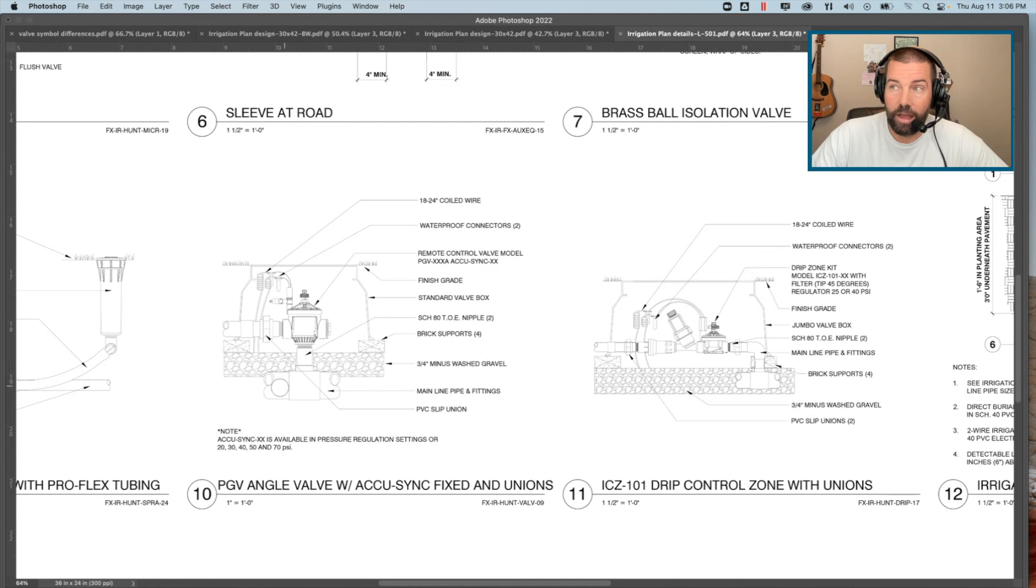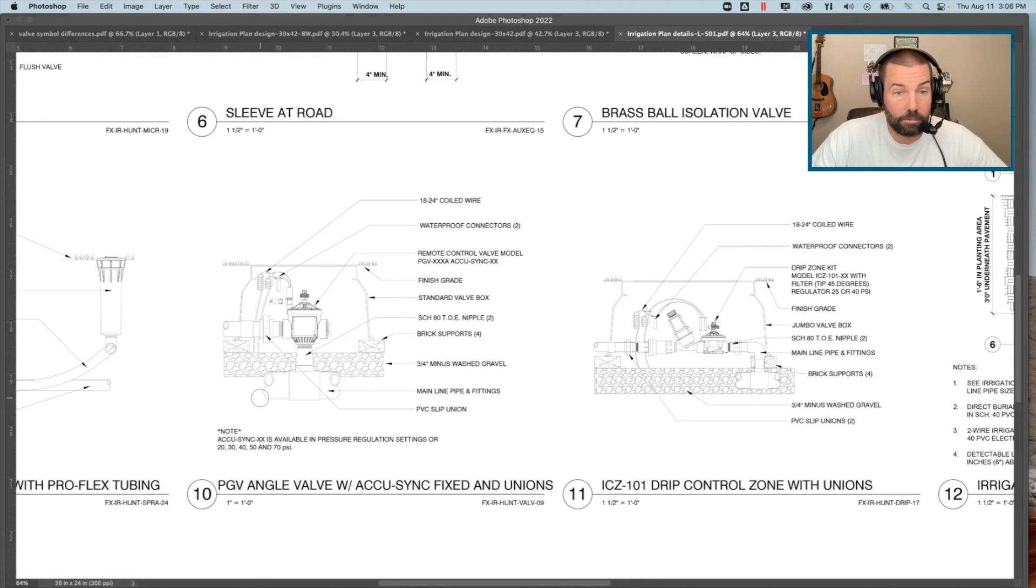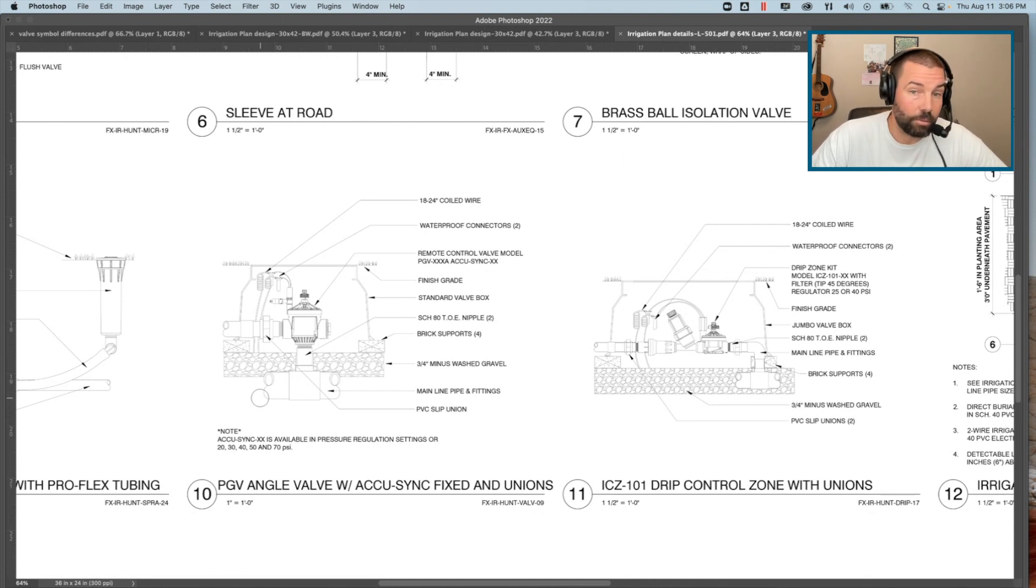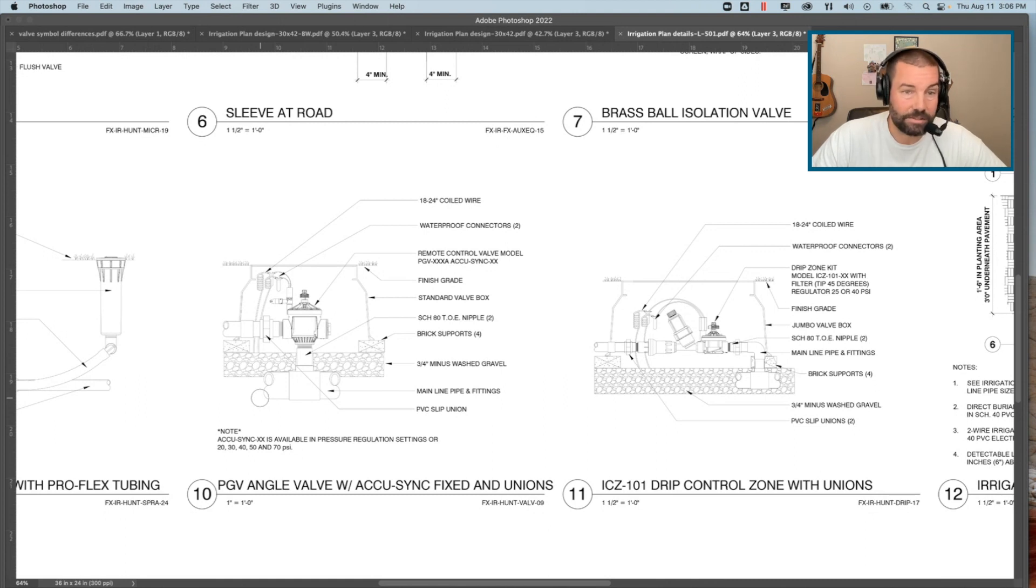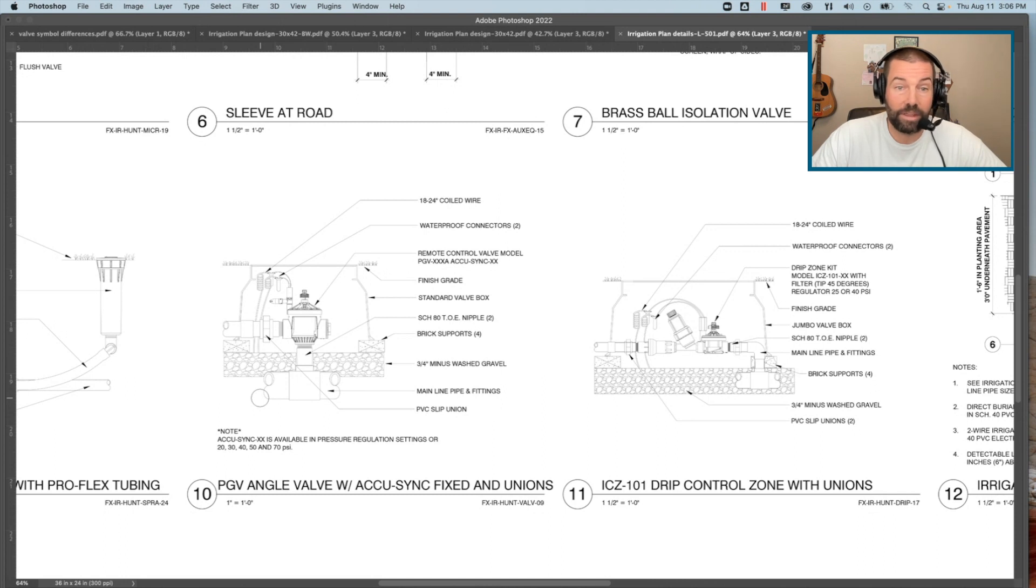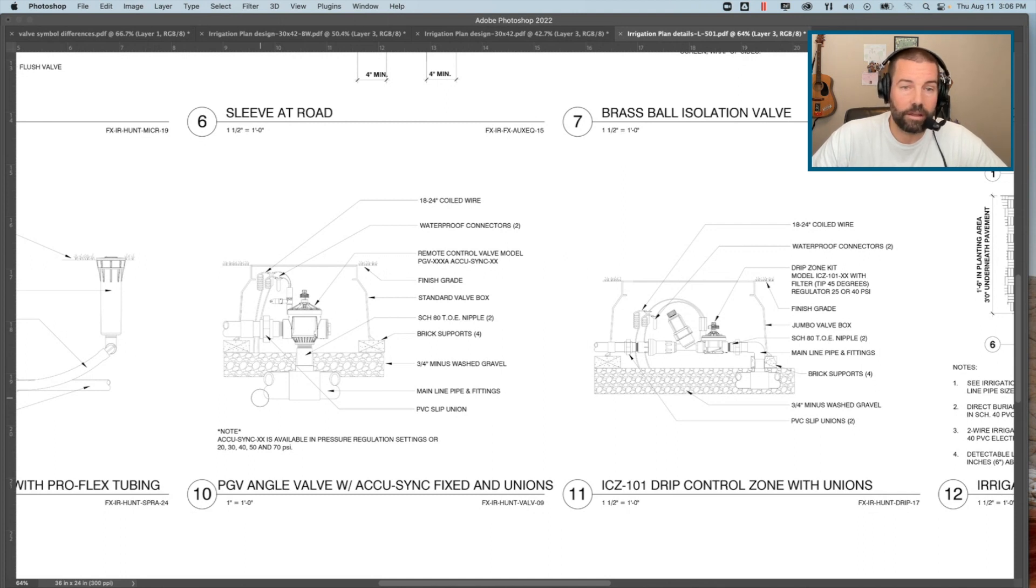The detail shows what that valve or that equipment is going to actually look like and how it's actually going to be installed—what fittings, how it's going to be connected to the mainline, what fittings and components we want to see the contractor purchase, the position of that equipment within the valve box, any clearance and distances between that equipment. That detail is really your opportunity to be as clear and concise as you possibly can be in how you want that contractor to install that piece of equipment.